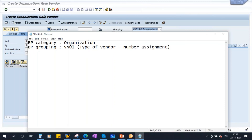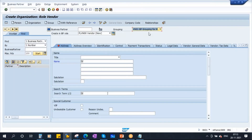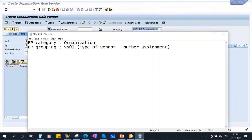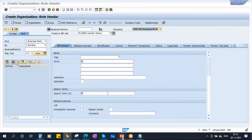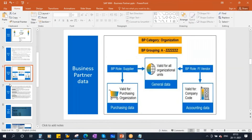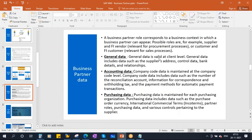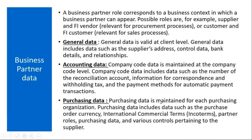We will use VN01 for the BP grouping. The next topic is BP Rule — Business Partner Rule. We will now explain what the BP Rule is.